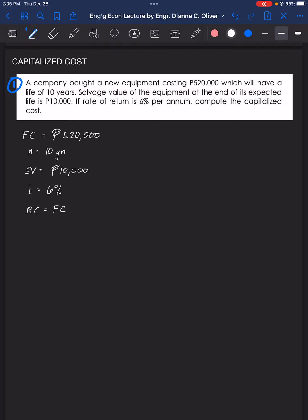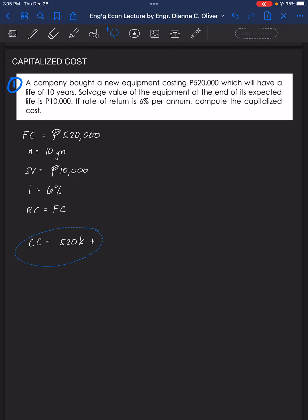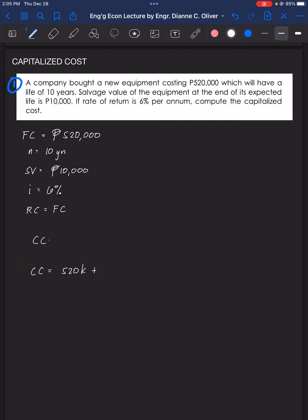Let's solve using the formula for capitalized cost. There is no operation and maintenance cost here. To recall the formula for CC: we have the first cost plus OM over I if treated as perpetuity, plus RC minus salvage value, all over (1 plus I) raised to N, the life of the equipment, minus 1.